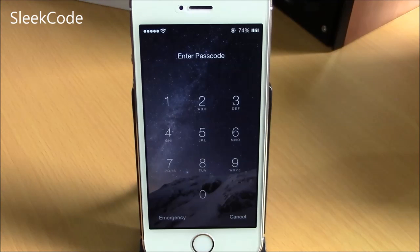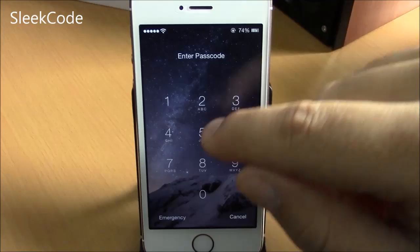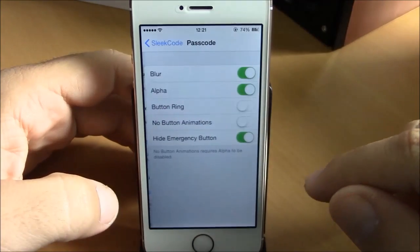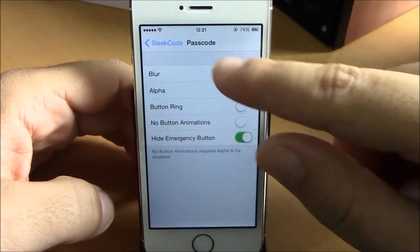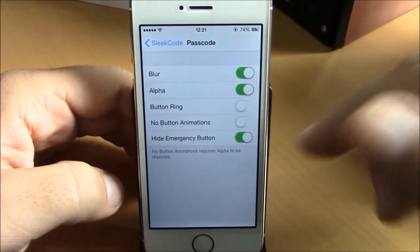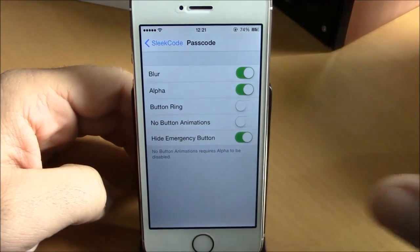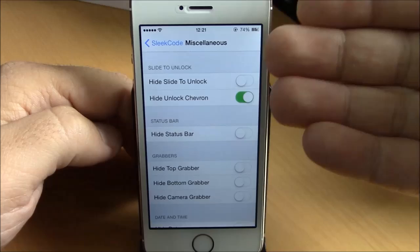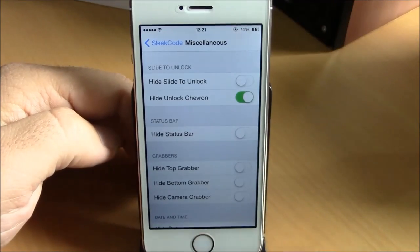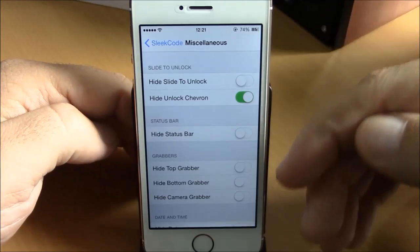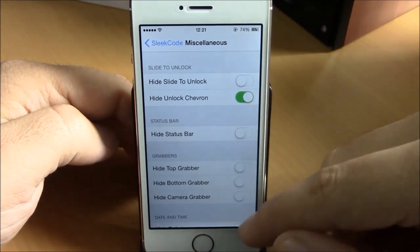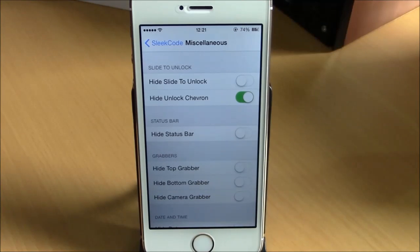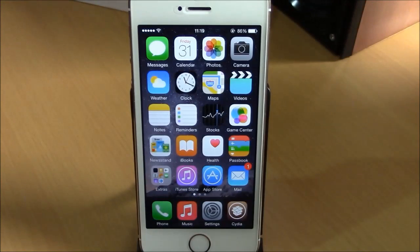Next up we have Sleek Code. This tweak allows you to customize your unlock screen — as you can see, there are no rings around the numbers. In Settings you can change options like passcode blur alpha, button ring, no button animation, and hide emergency button. Under additional options you can hide the slide to unlock, the unlock chevron, the status bar, and the grabbers. You can get this tweak for free from the Big Boss repo.